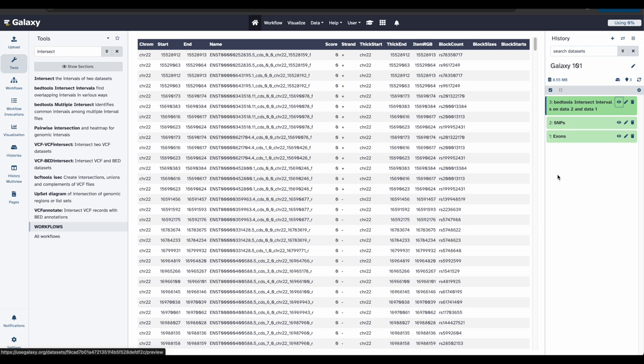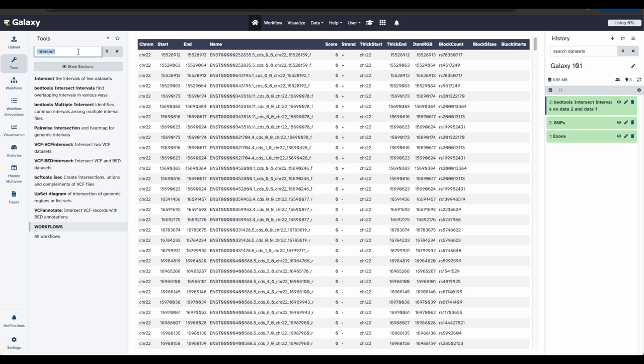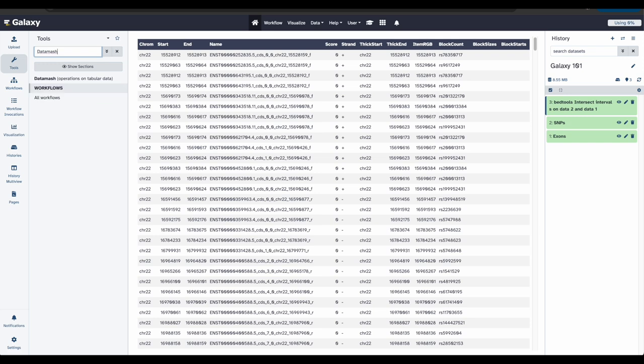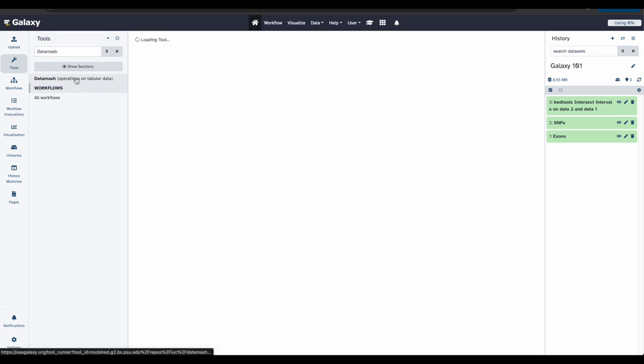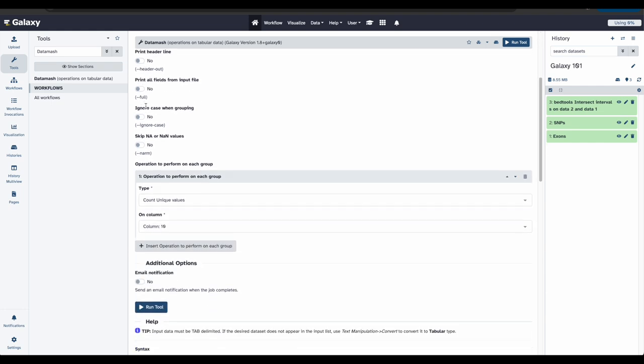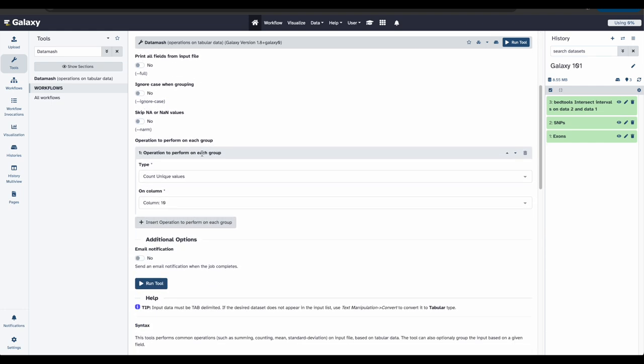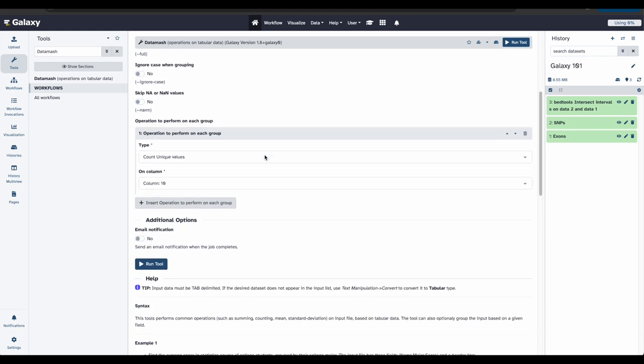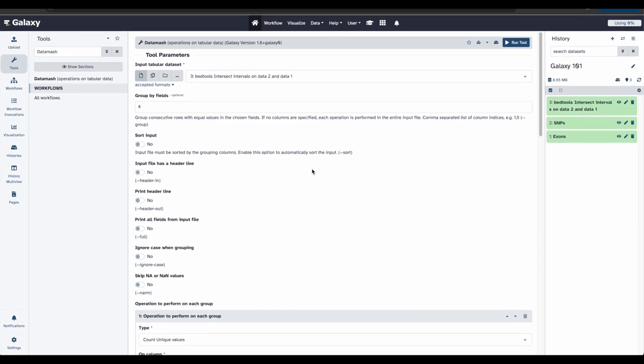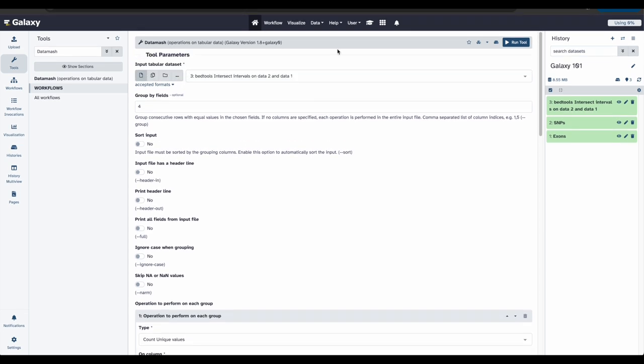So, let's do this for all the exons in our file. Going back to the search bar in the tool section, let's now search data mash. And we will select data mash operations on tabular data. Now, we can update the tool parameters. We want the data file that was just produced to be our input tabular data set. And we want to group the fields by four, which is column four. Scrolling down to operation to perform on each group, we want to count unique values on column 10. Once the tool parameters look like this, you can click run tool.